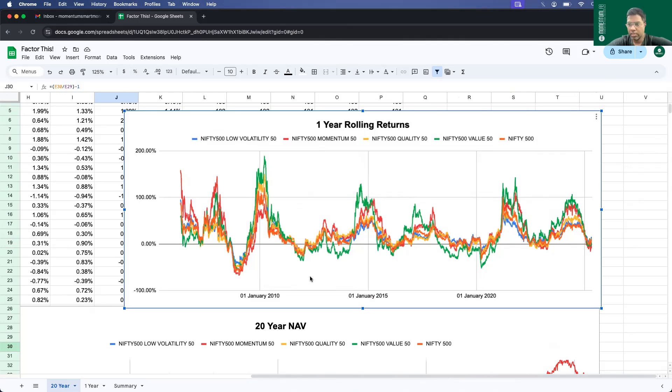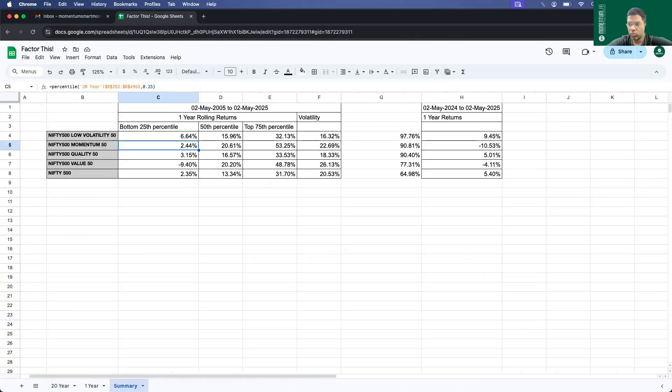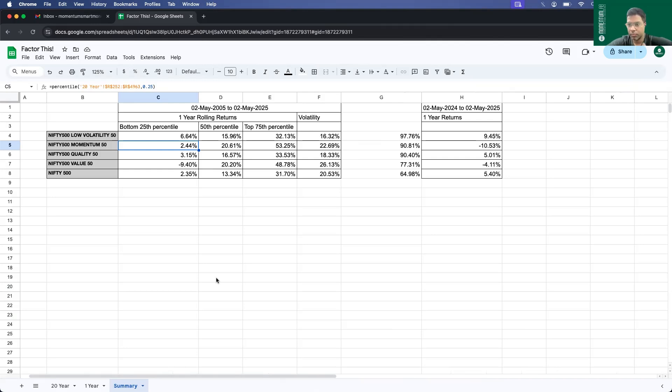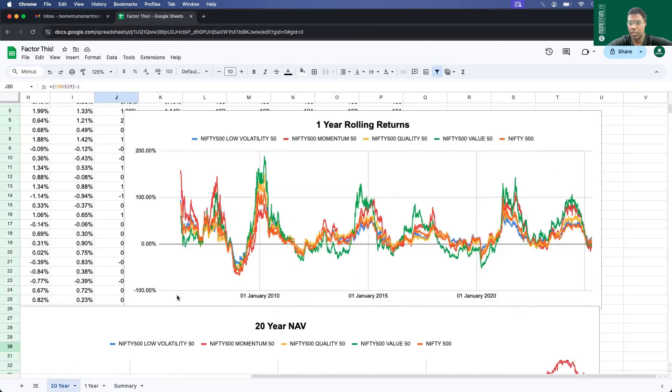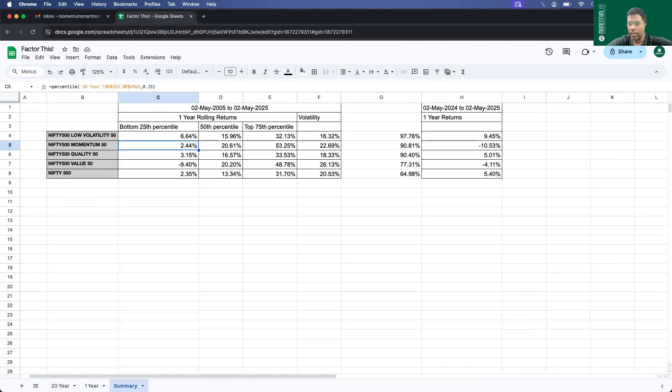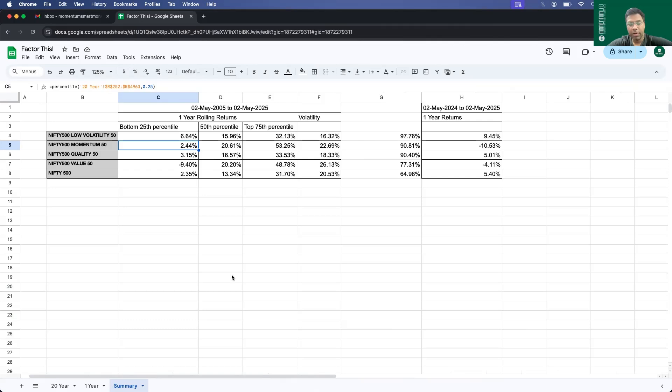So to summarize, when we zoom in and see the one year performance, momentum did bad, value did bad. The saving grace is low volatility and quality in the last one year. If you zoom out and see the bigger picture, momentum does well. Low volatility and quality hold good. And we also see that the reward per unit of risk is the highest in low volatility. So that's it for this month's factor-this report. In the next month, we will again see which factors have done well and which factors have not done well.